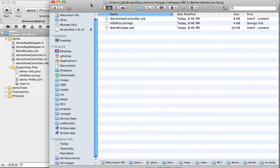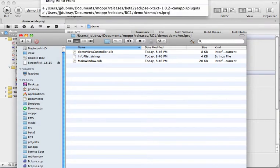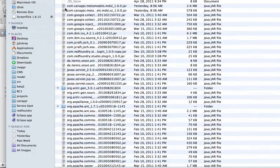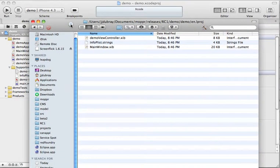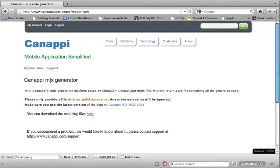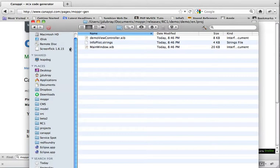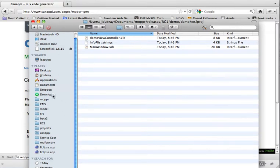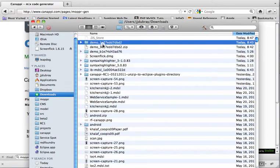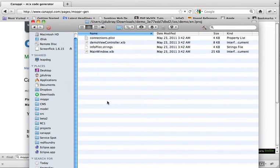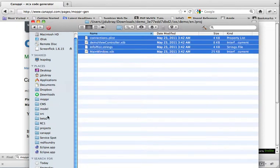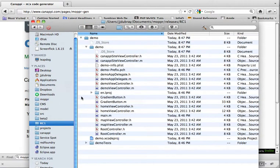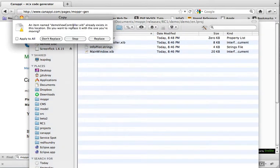We simply overwrite all the files that Xcode had generated itself. And then we go back and copy the remaining files. They are in this project, and we copy them in the English.lproj directory. Again, we replace everything.